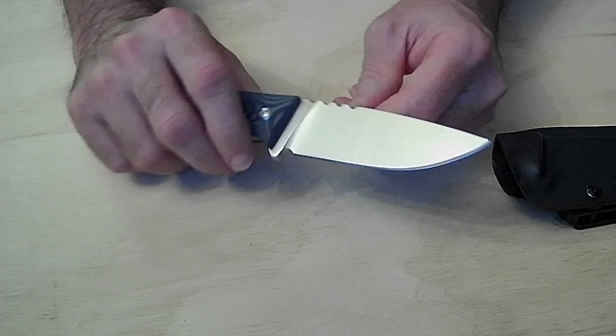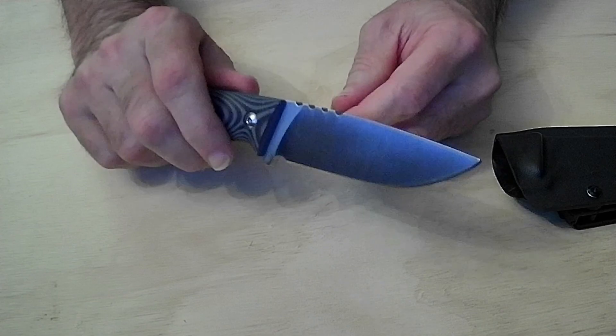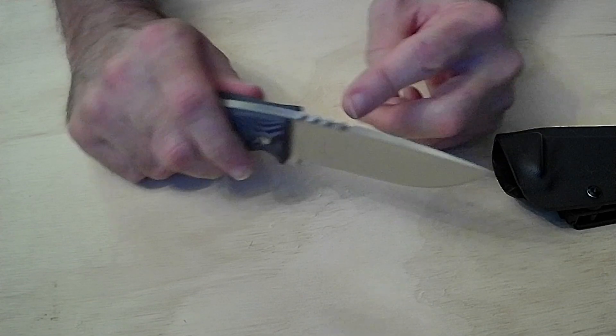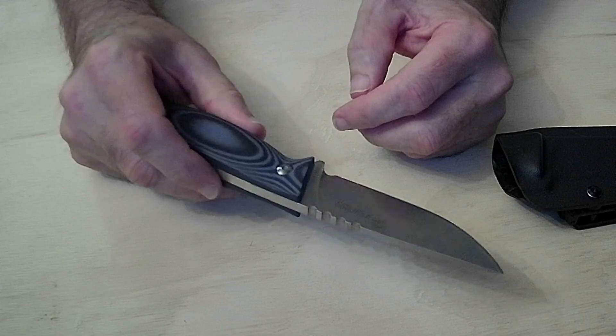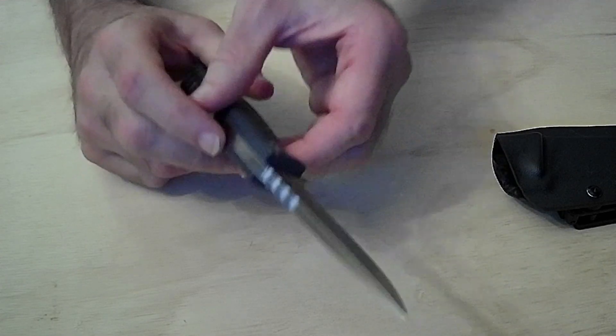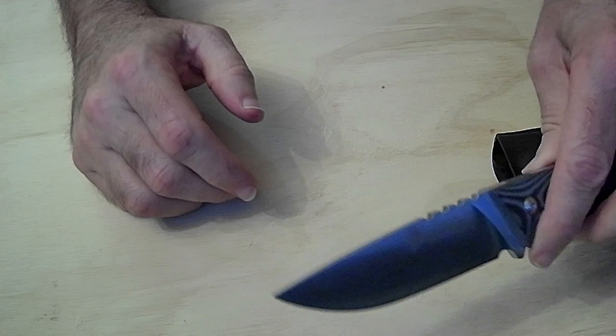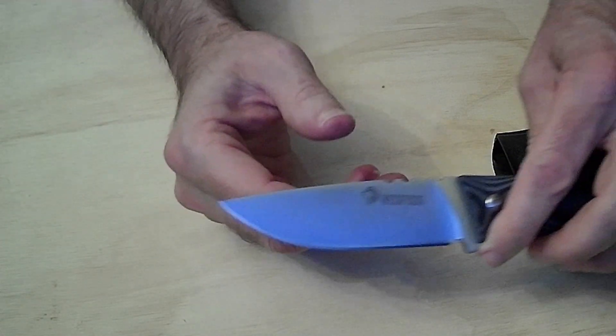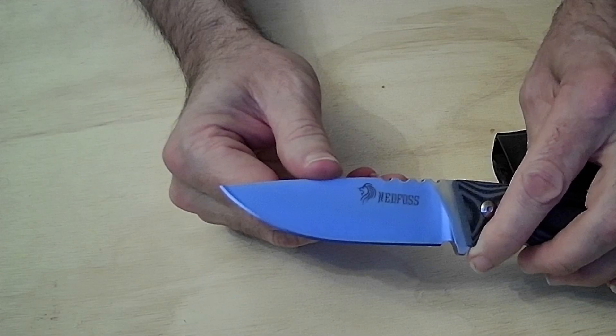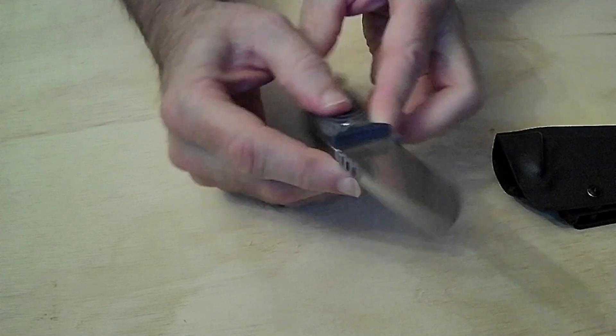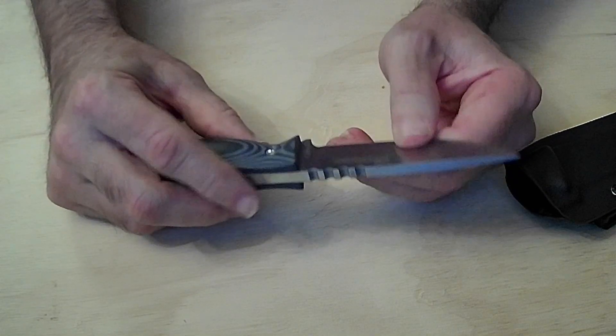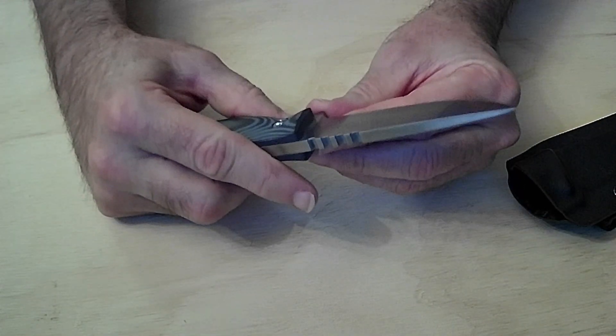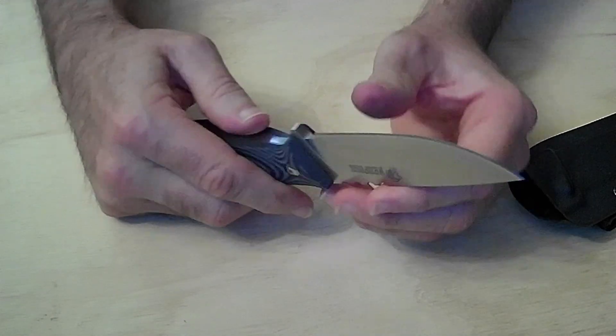Now I'm not gonna go out and show you guys batoning this thing or anything like that, it's just a quick review on this knife. As you can see, I can get it to show, there we go. Ned Foss, I think it is Ned Foss something like that.